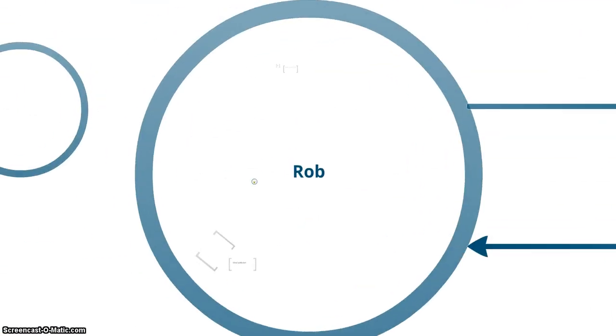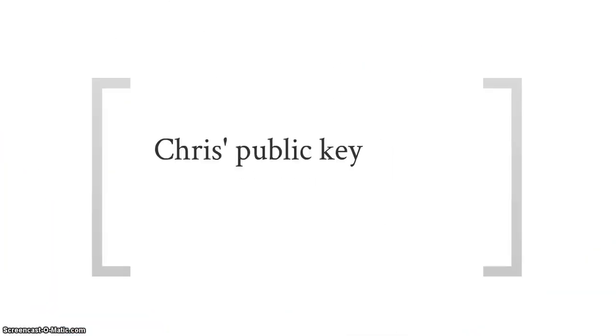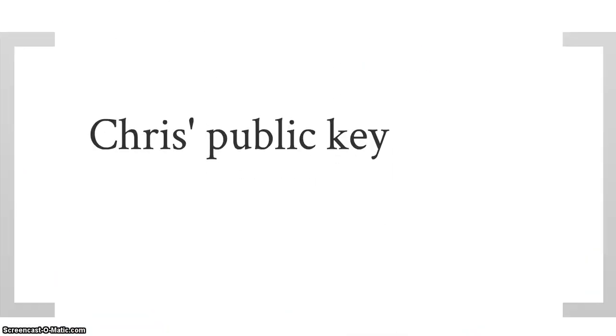I then use my private key, as we've previously discussed, to unlock Chris's public key. This then allows me to have Chris's public key and Chris to have my public key.